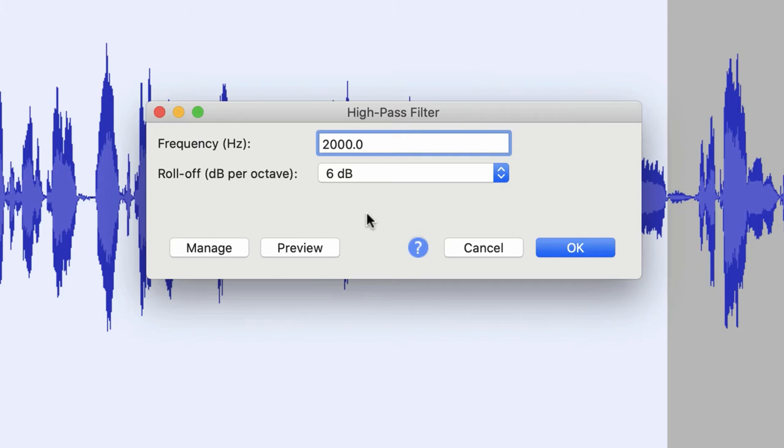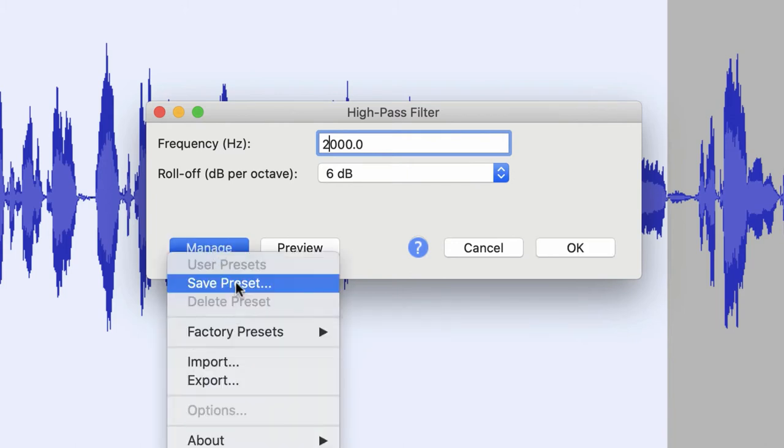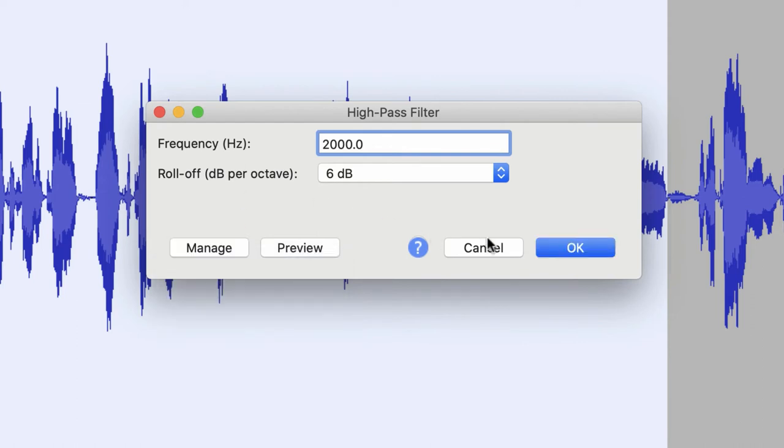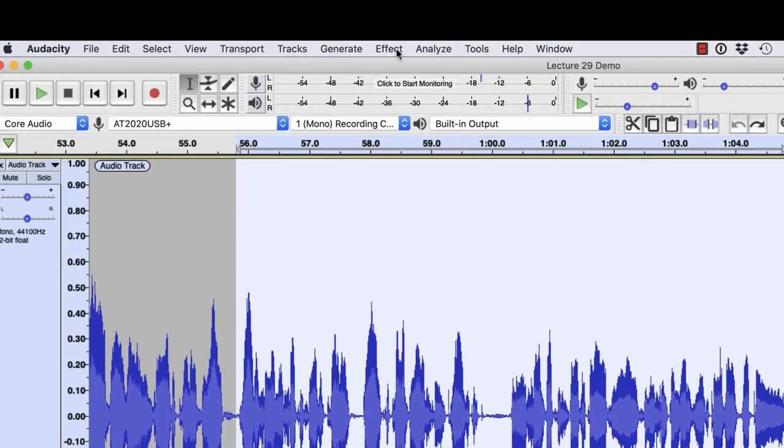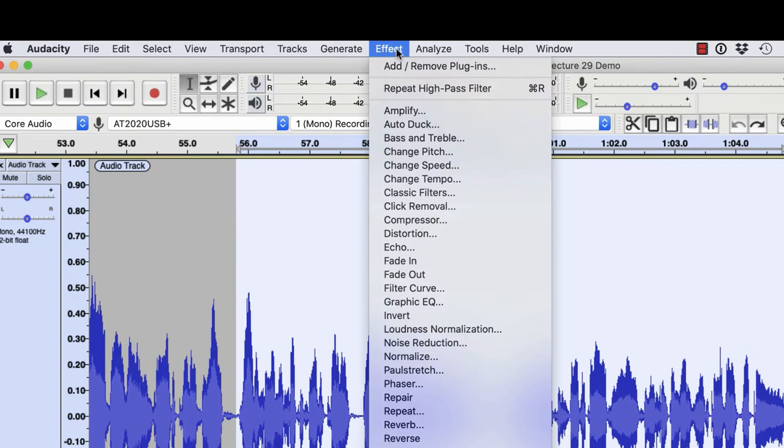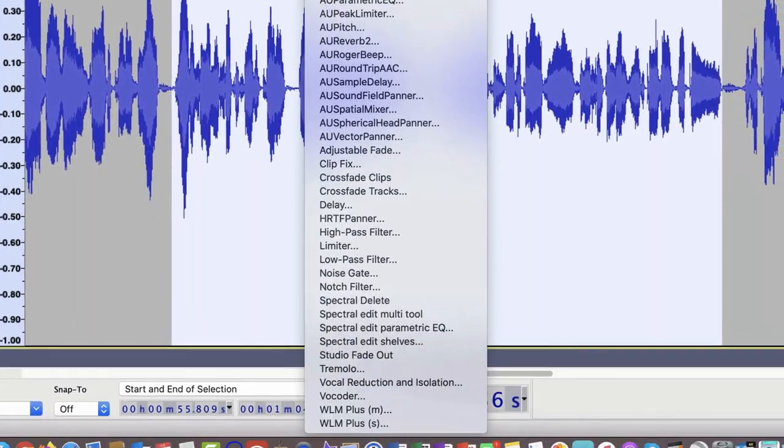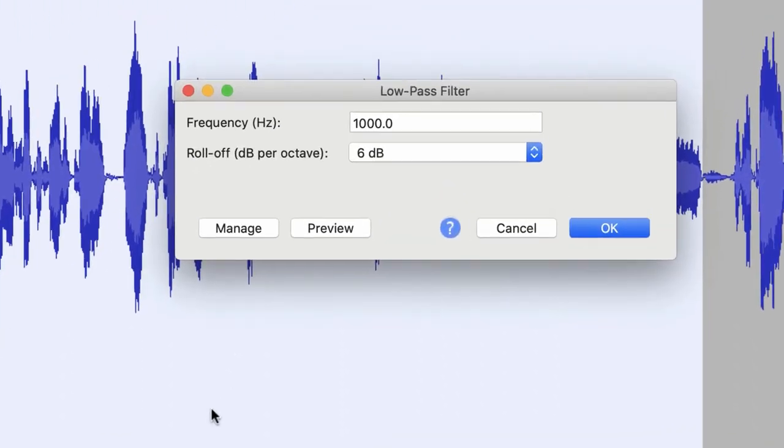If I go to the Manage button, unfortunately there are no factory presets in here, but you can save off presets as you need to. I'm going to cancel out of here and let's go back up to the Effect menu. Let's scroll back down again, and this time let's look at the low pass filter.